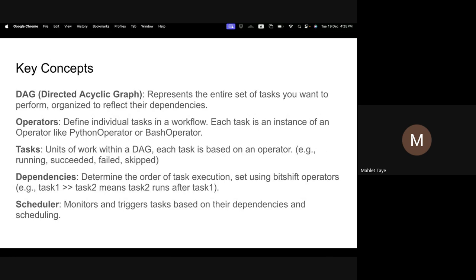The key concepts in Airflow: the first is DAGs — Directed Acyclic Graphs — which represent the entire set of tasks you have to perform and reflect their dependencies. For example, if I have to collect data from shop one first, I execute that task first, then shop two, then shop three. I can specify this dependency and Airflow will follow it — collecting data from shop A, then B, then C.